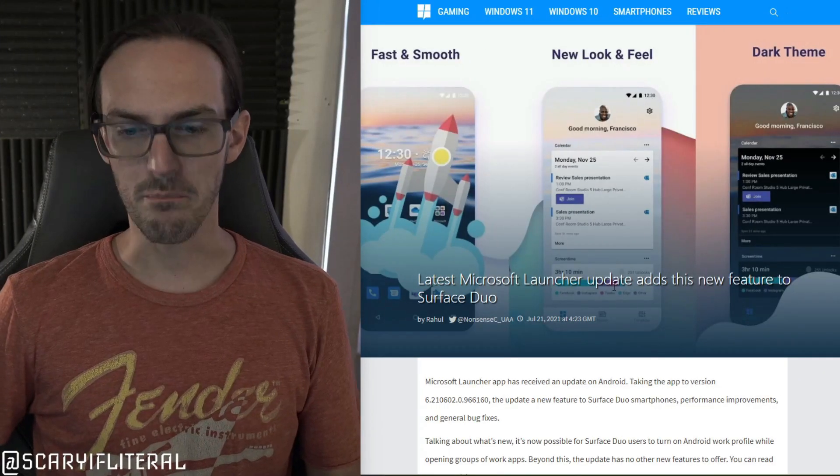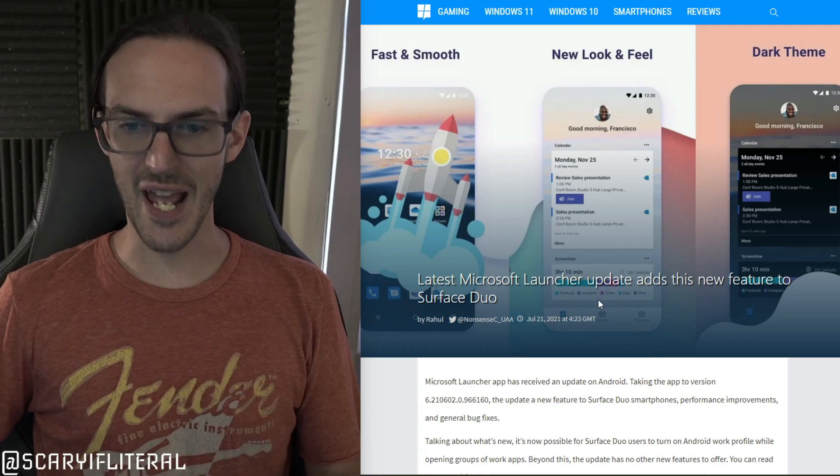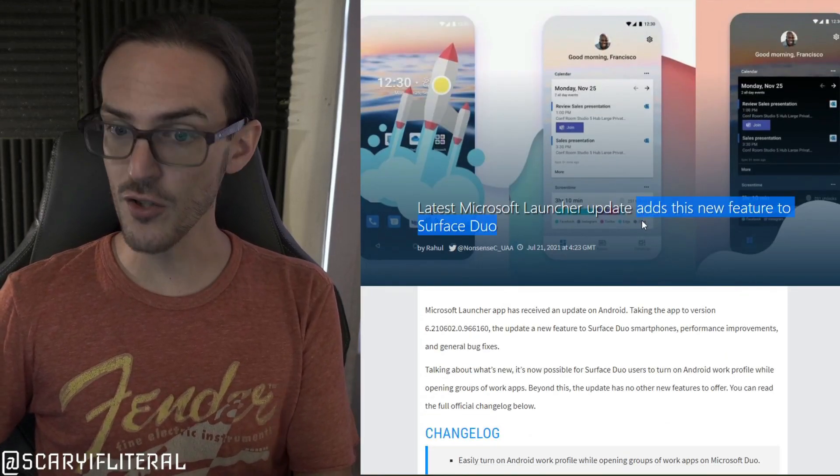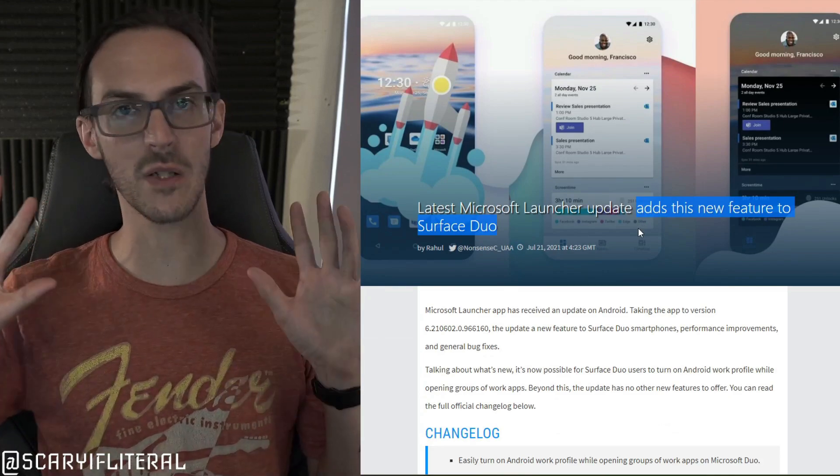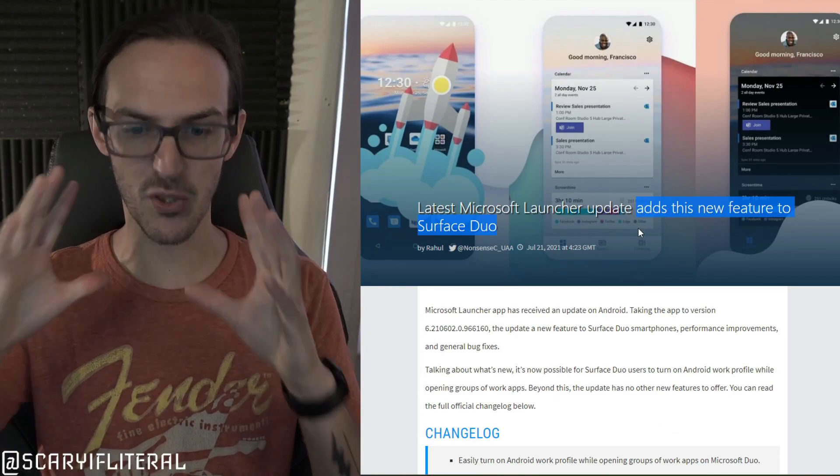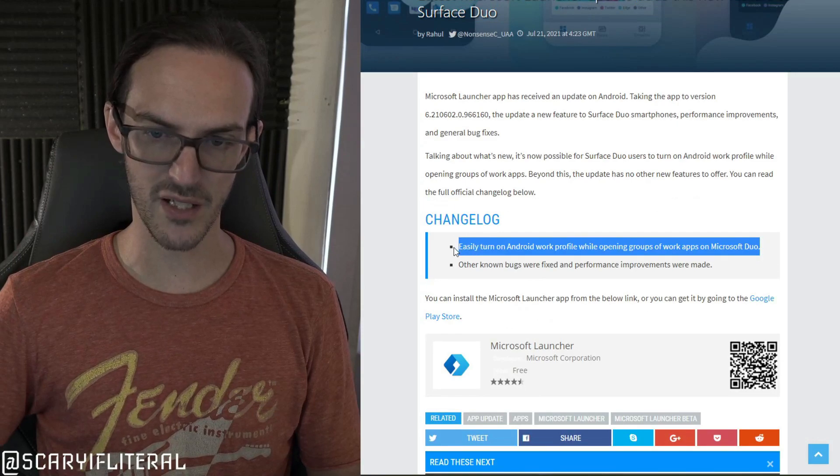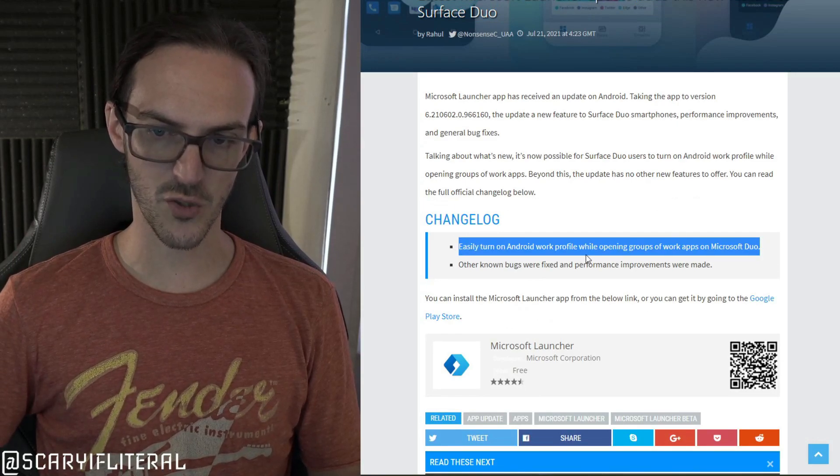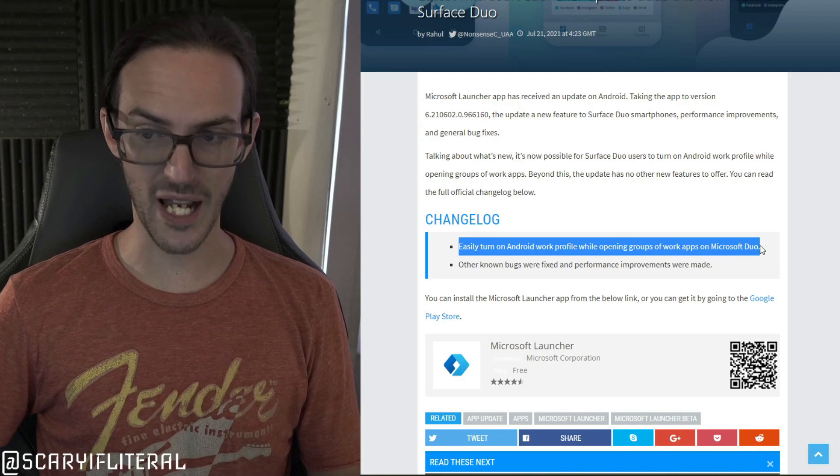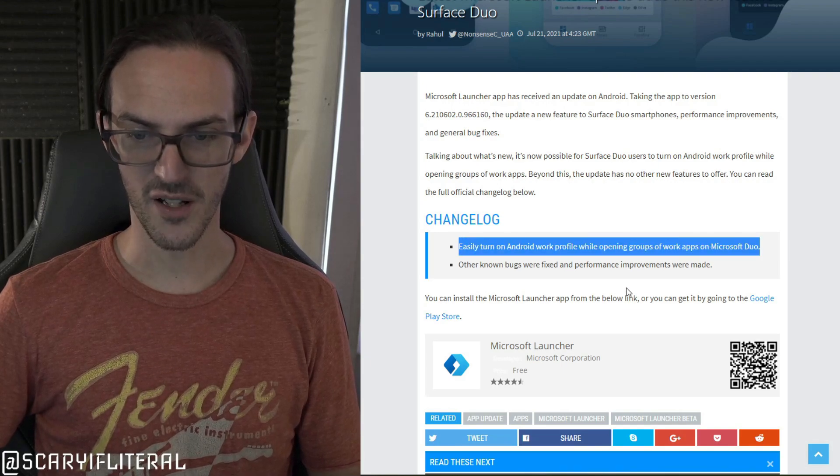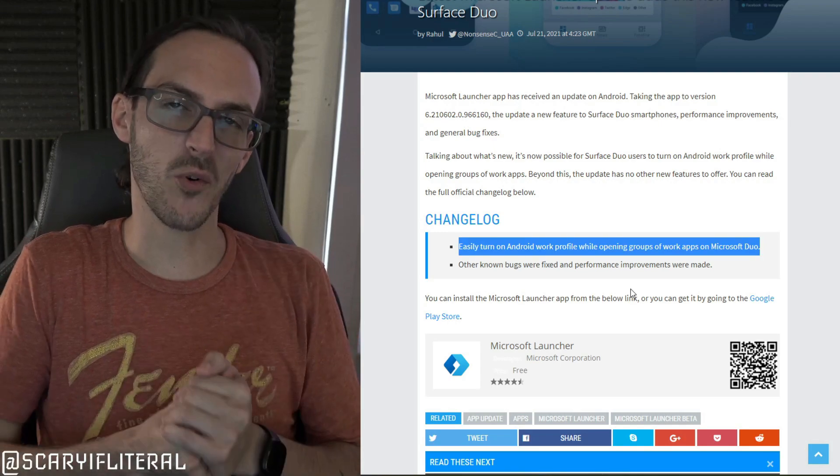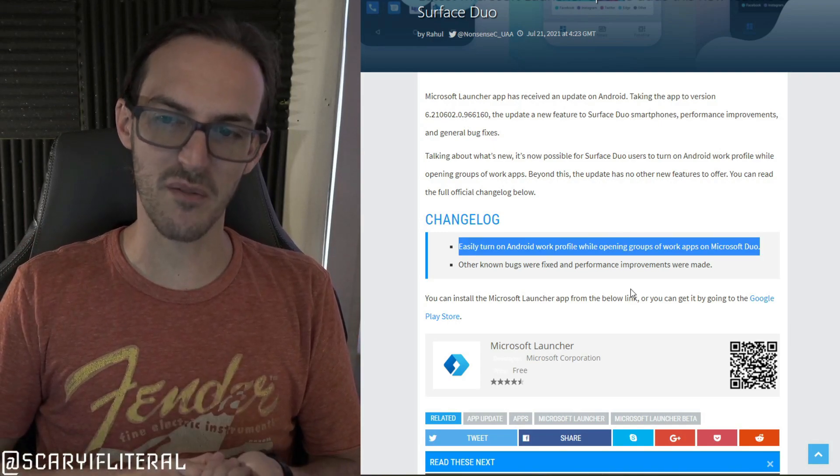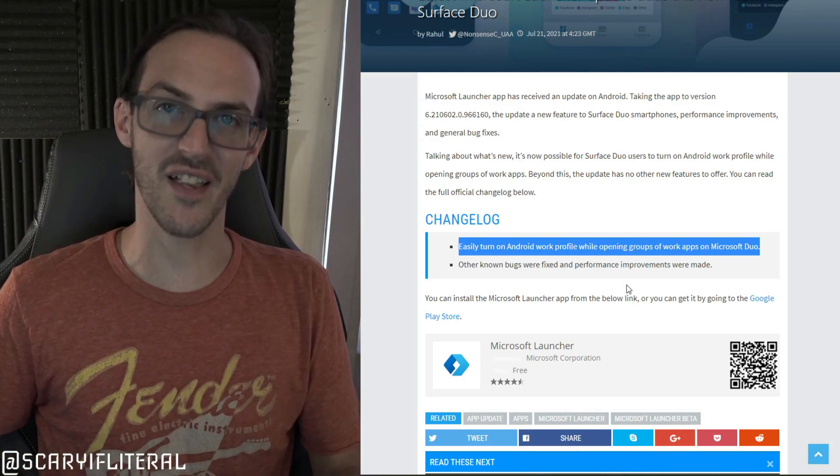And then last but not least I promised a little bit of Surface Duo news and that's what I have. I have a little bit of Surface Duo news. We just got an update for Microsoft launcher and it added as you see in this headline here, adds this new feature to Surface Duo, and I can feel you all getting your hopes up. You're excited. You're pumped. You're ready to go. And then you find out that it added the ability to easily turn on Android work profile, opening apps, opening groups of work apps on Surface Duo. So I guess yeah if you use your Duo for work and you have a work profile that would be a small improvement for you. But that's it. That's all it added.